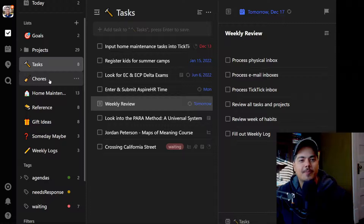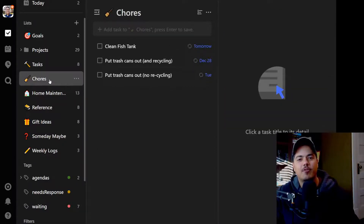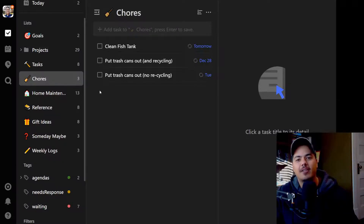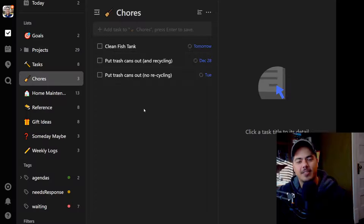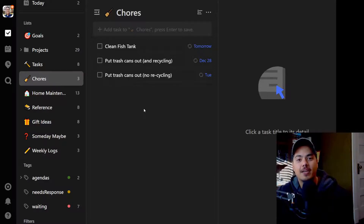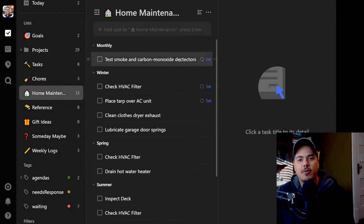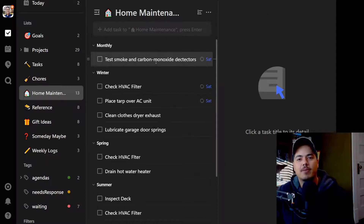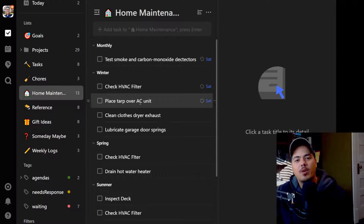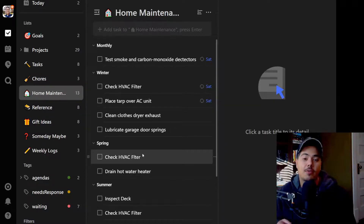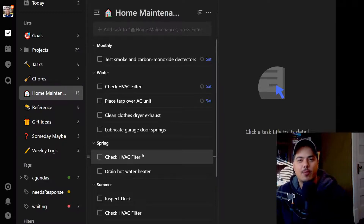The next list is Chores. These are somewhat similar to Tasks but tend to be recurring — I have 'Clean the Fish Tank' every Friday, 'Put Out the Trash Cans' every Tuesday, and things like doing laundry. I don't like to mix chore-type tasks with actual work tasks. I also have a Home Maintenance list I'm still building out, which uses sections: things that happen every month like testing smoke and carbon monoxide detectors, plus seasonal sections for Winter, Spring, Summer, and Fall maintenance tasks around the house.